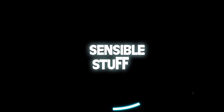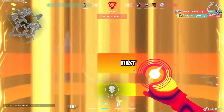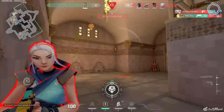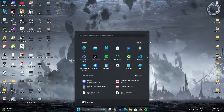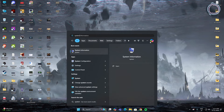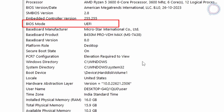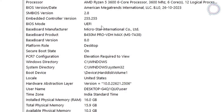First things first, you need to go to the search bar and type 'System Information'. In here you need to check the BIOS mode — it should be UEFI. If it is UEFI, great, then you can go ahead and close it.